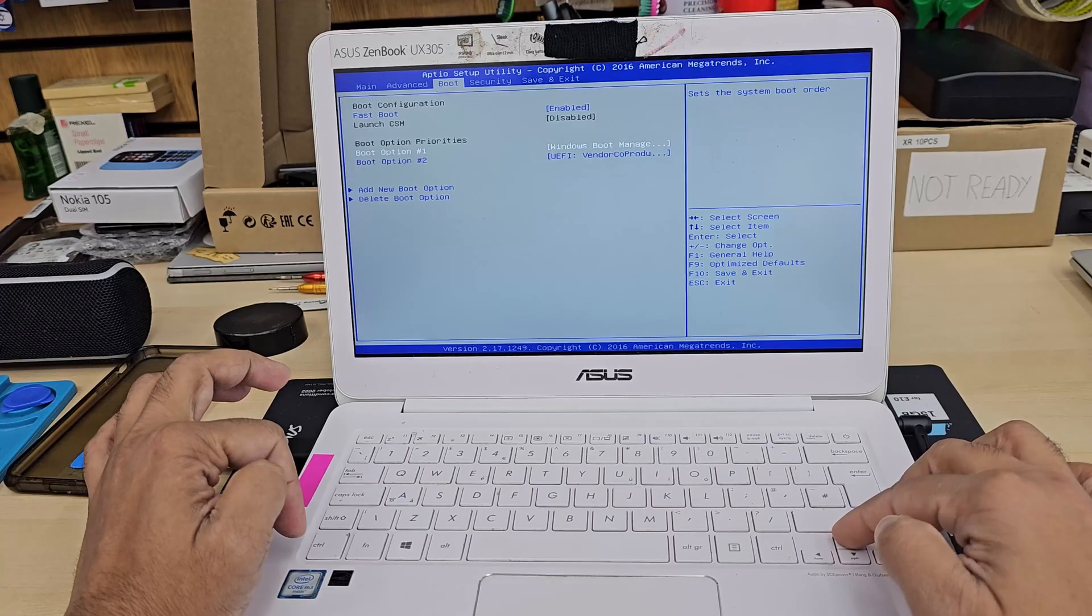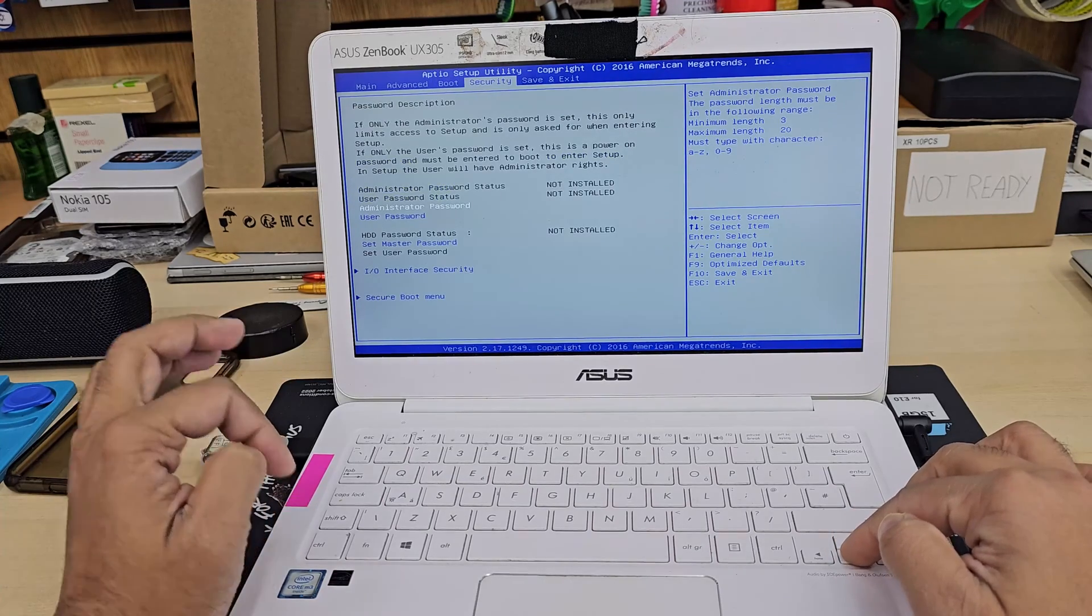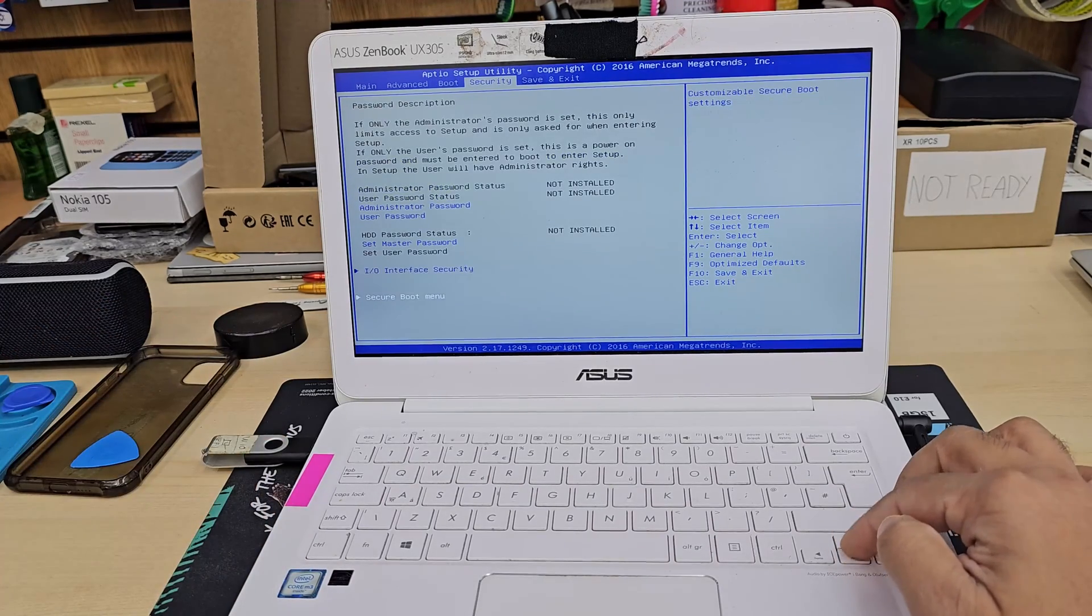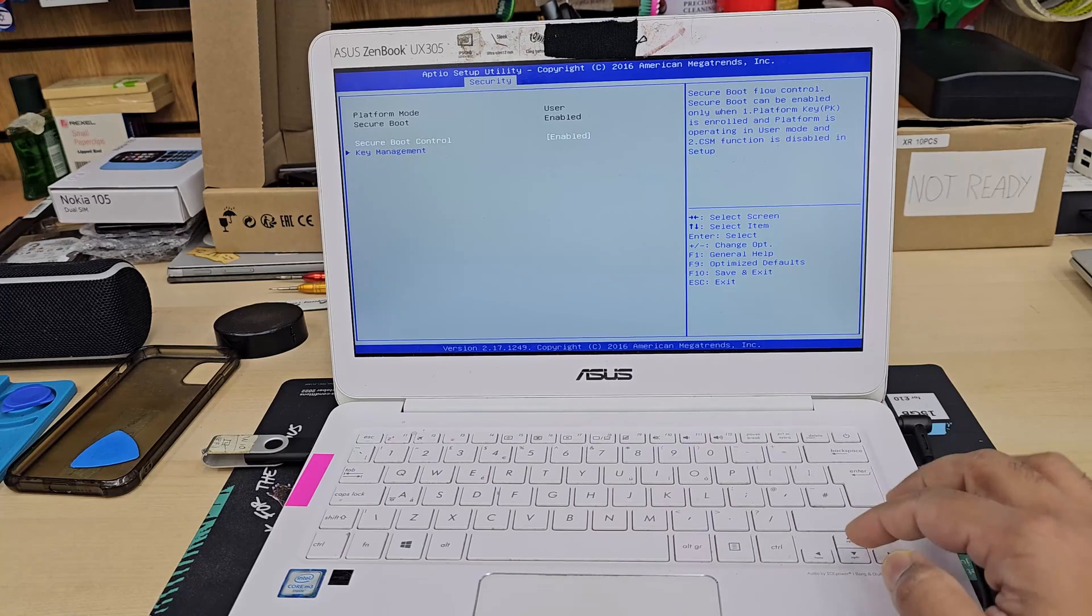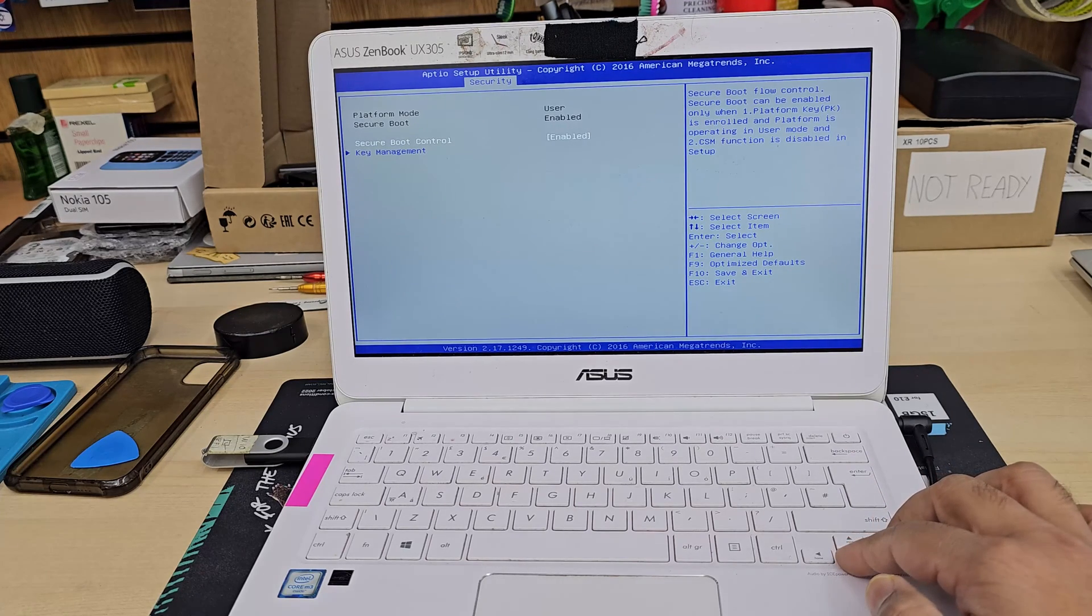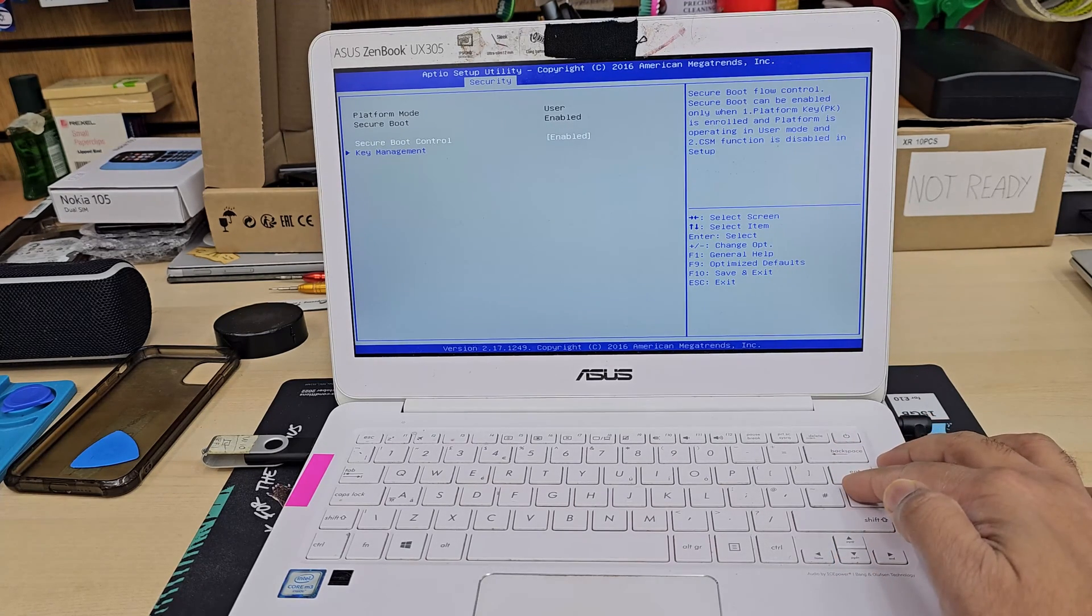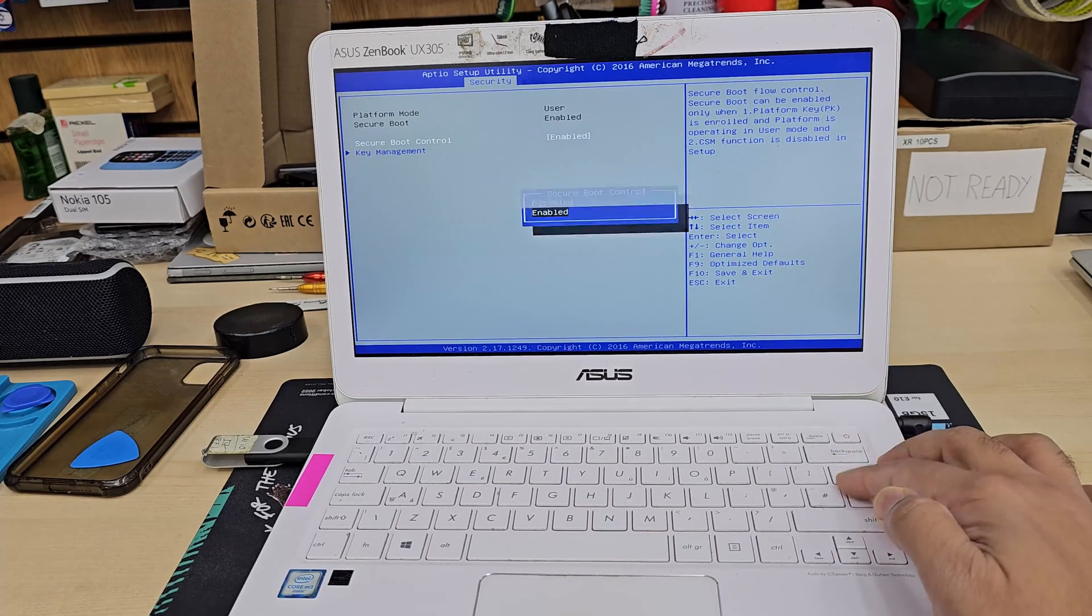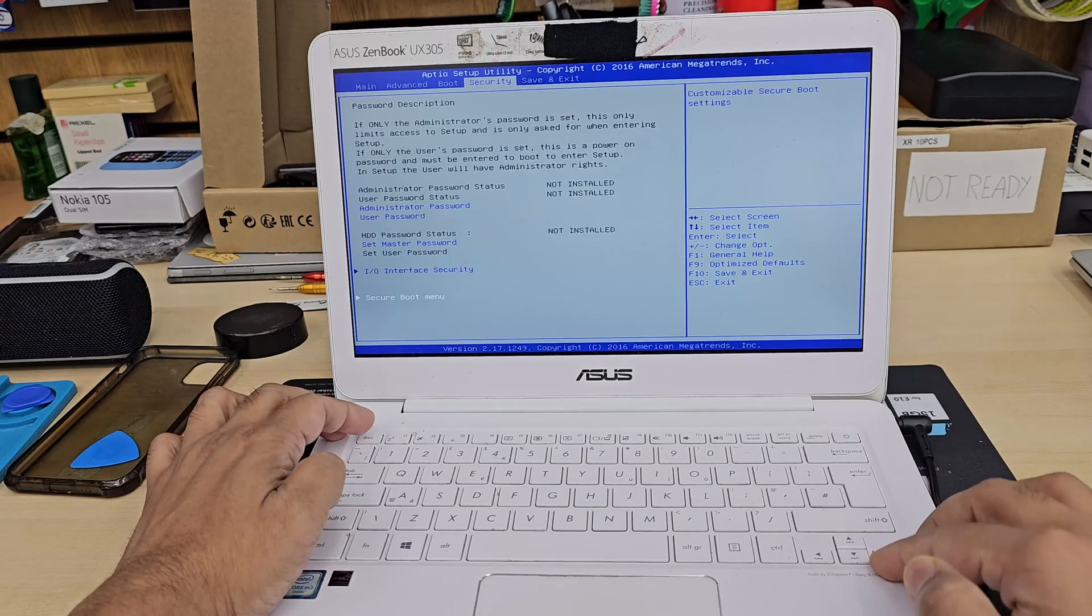I'm going to put my UEFI USB stick number one and then number two, the Windows, which is existing. And third one, we need to go to security and enable the secure boot.